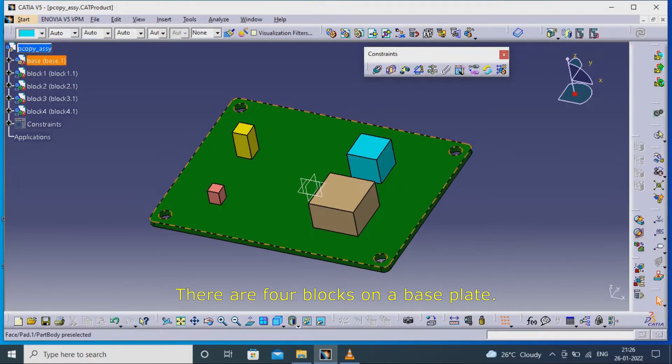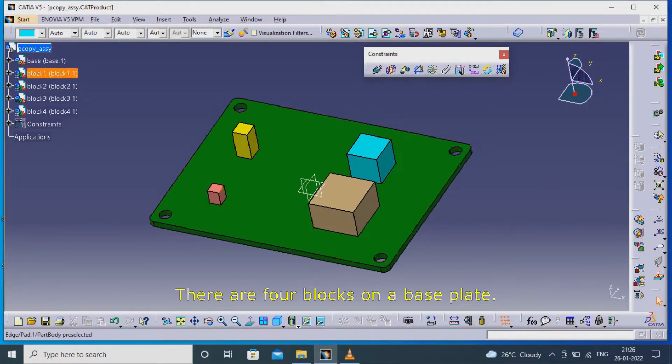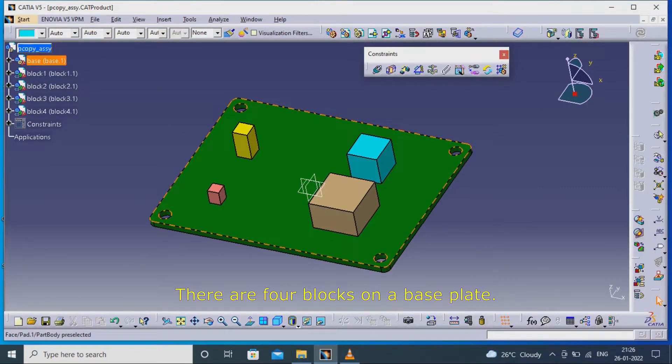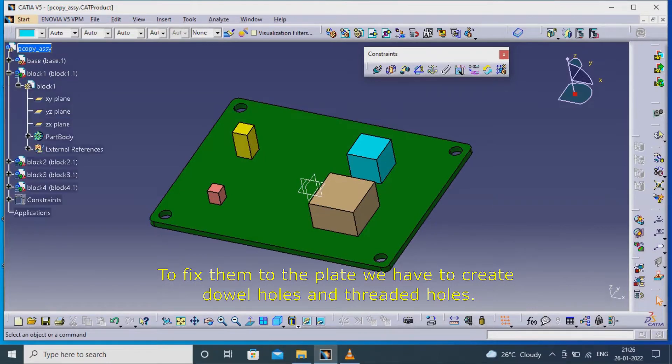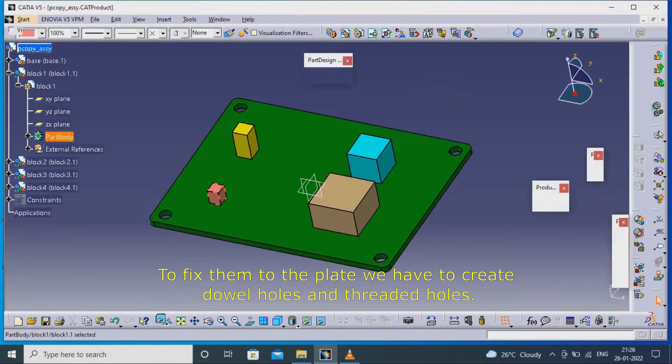There are four blocks on a base plate. To fix them to the plate, we have to create dowel holes and threaded holes.